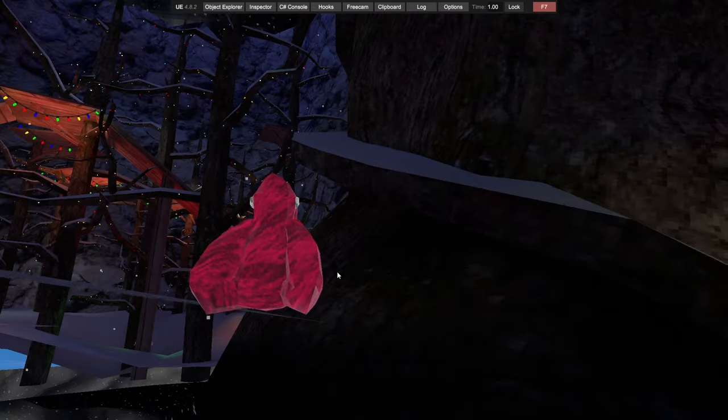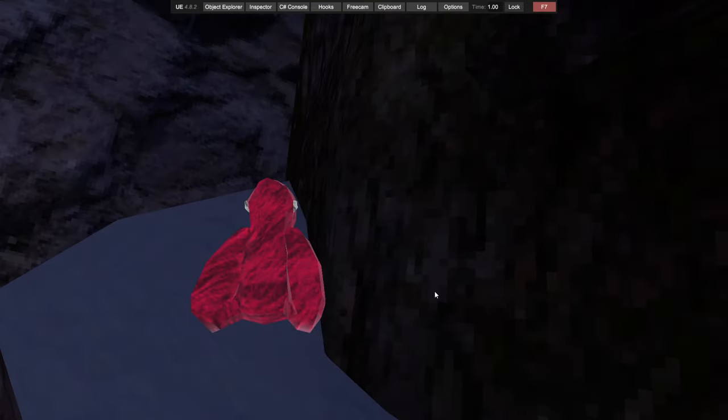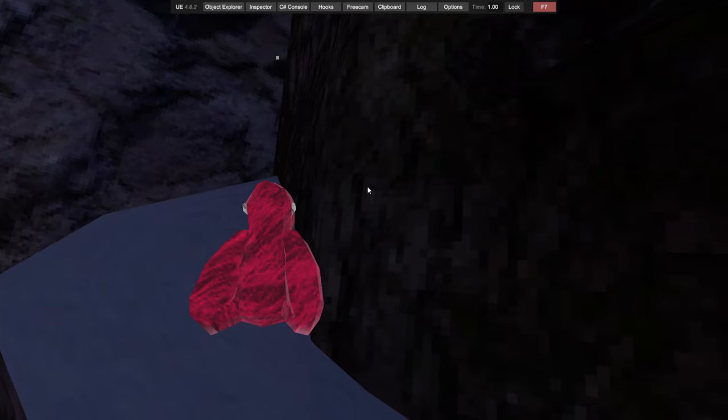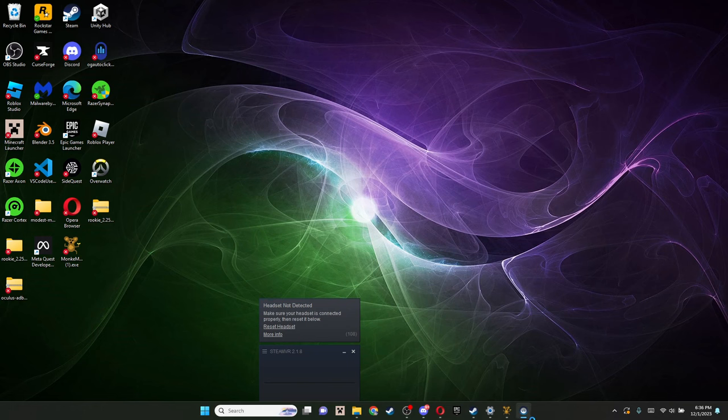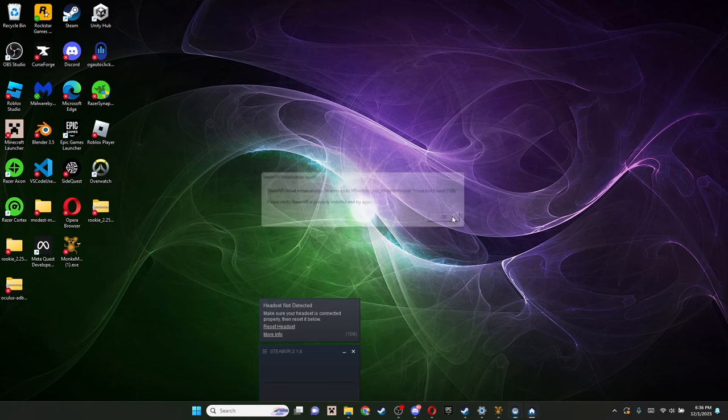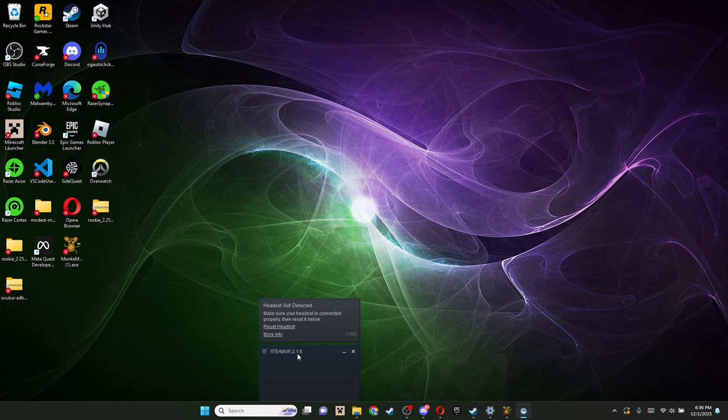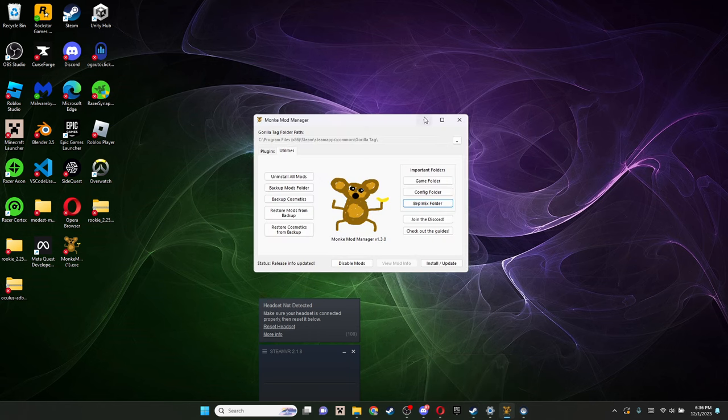It's really easy. All you gotta do is let Gorilla Tag exit out. You need to get Monkey Mod Manager. If you don't already have it, here's how you get it.